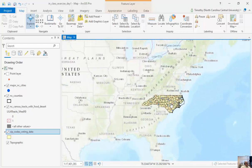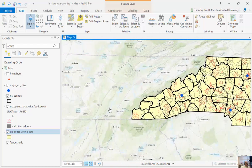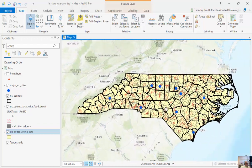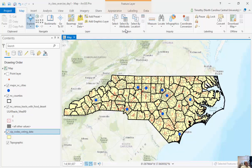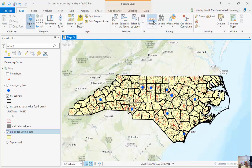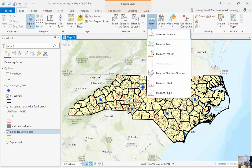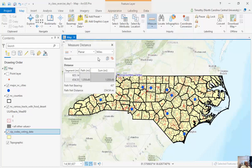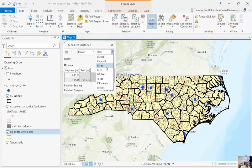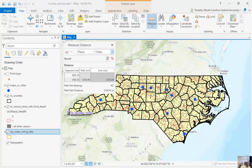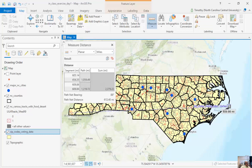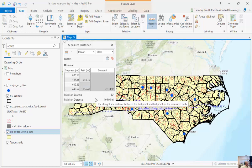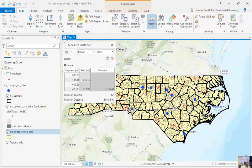I can hold and pan, and zoom out using my roller. I can also use Select by Attributes and Select by Location, which we'll talk about later. The last thing for this class is just to measure. I can measure distance, area, or features. Under planar I can click miles, or pick metric, imperial, feet, or US feet. I'm just going to measure the width of North Carolina all the way across. This segment was about 609 miles with a bearing of 69 degrees.